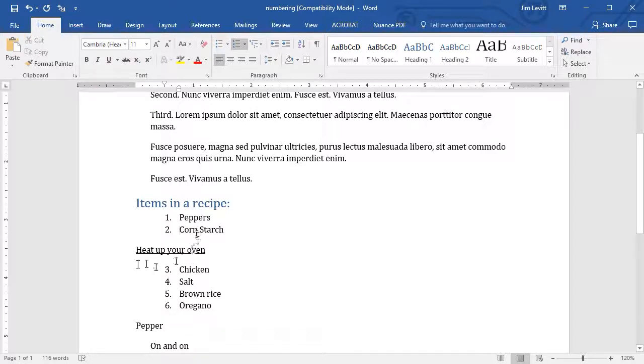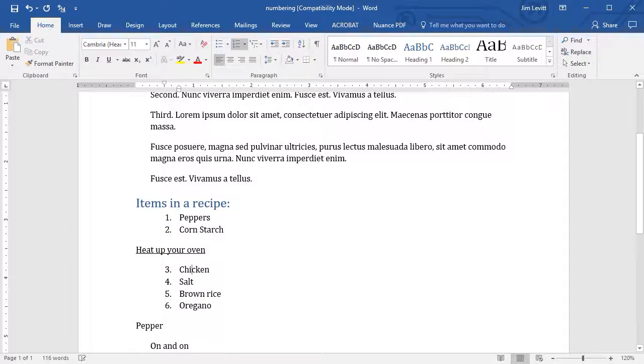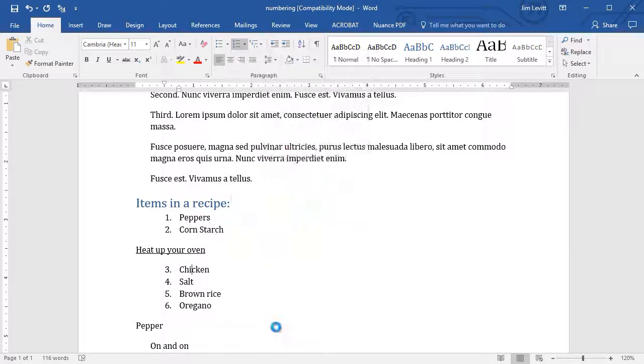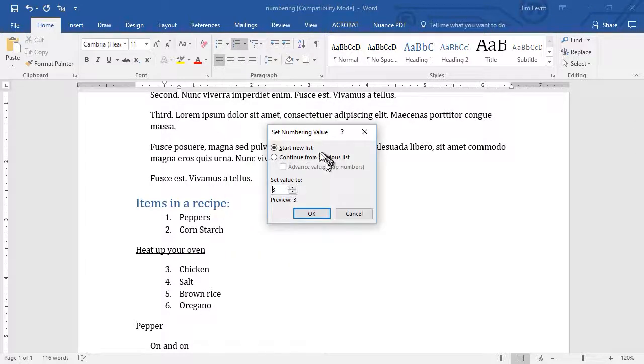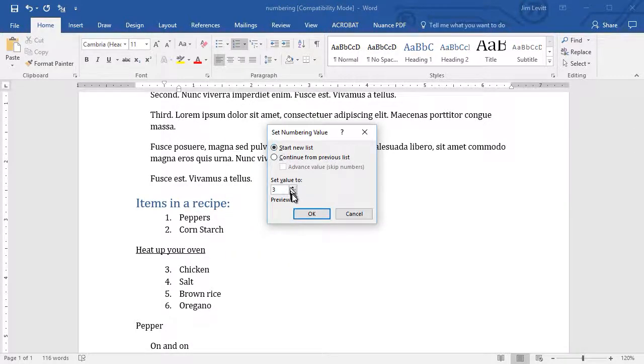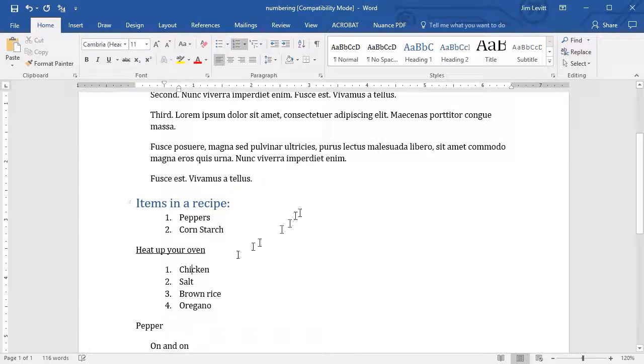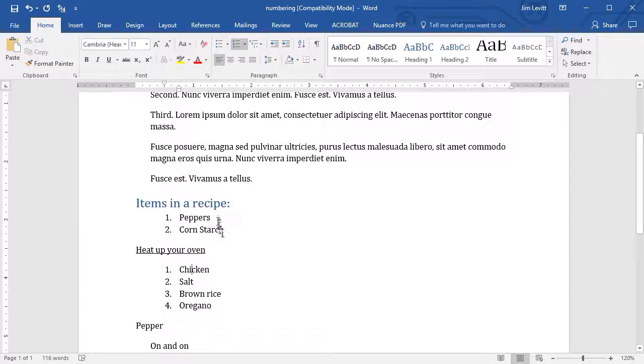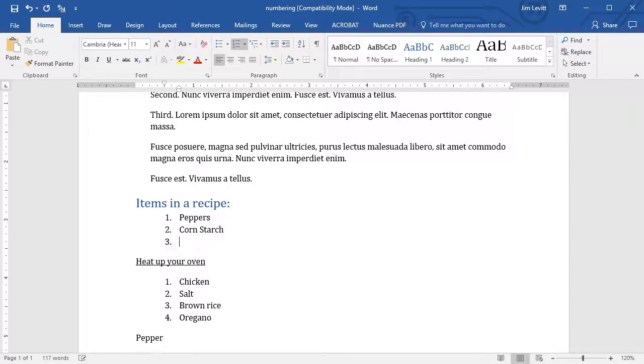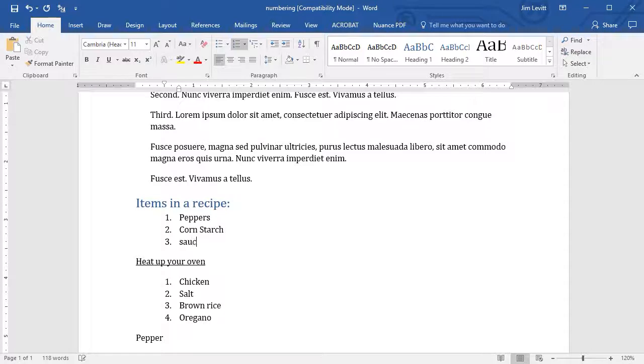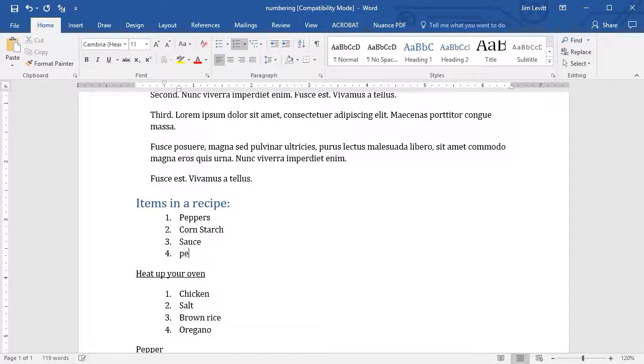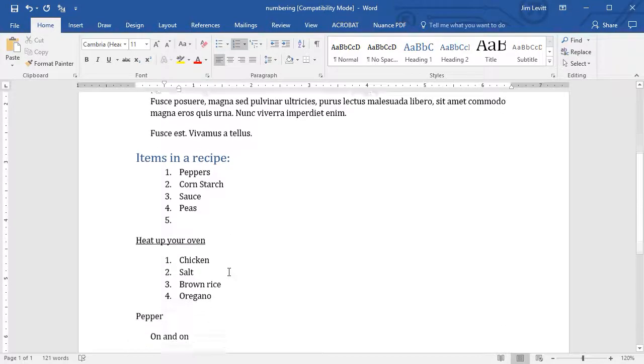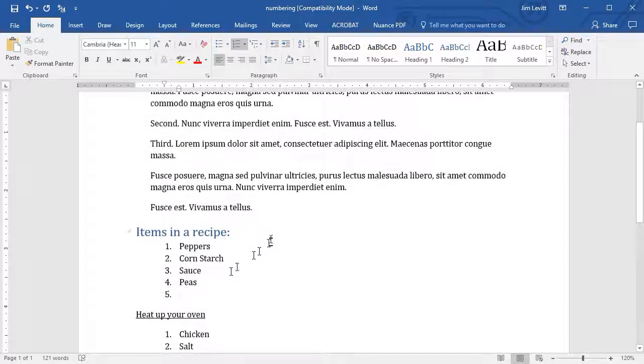So you can do this to continue, or I can just start another list here. I can click on my number here, click on set numbering value, and I can just say start new list at 1, and click on OK. And now this one is independent of the one above it. So there's all kinds of ways you can modify your list.